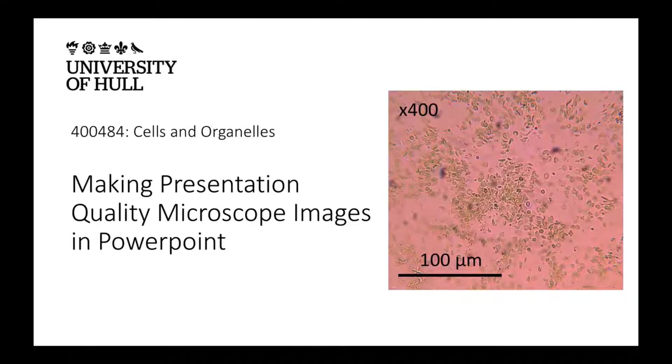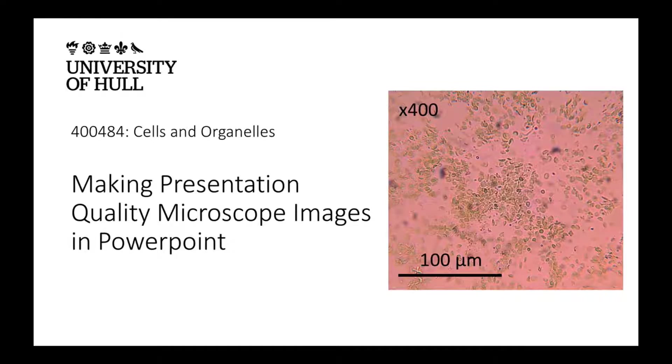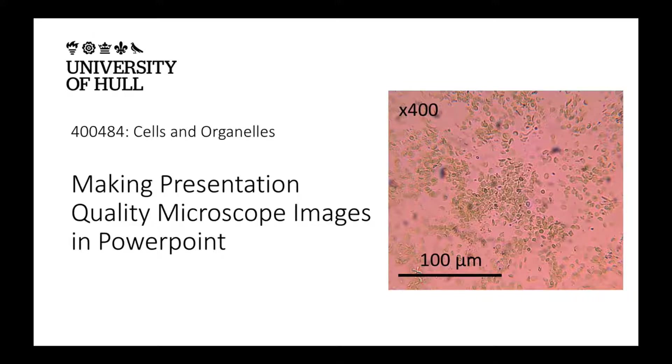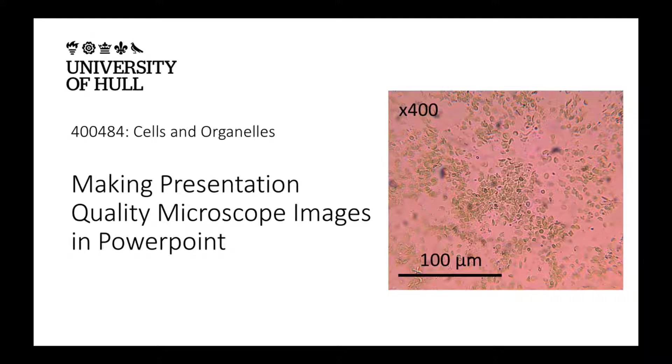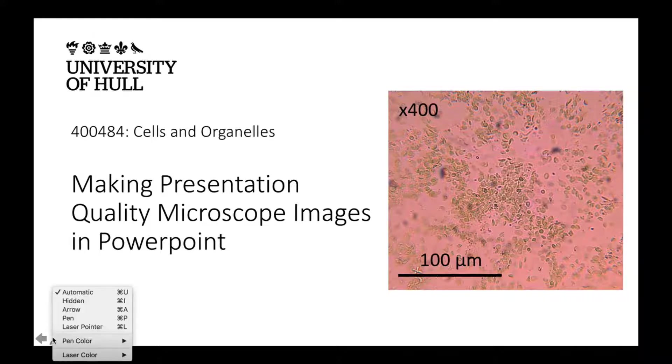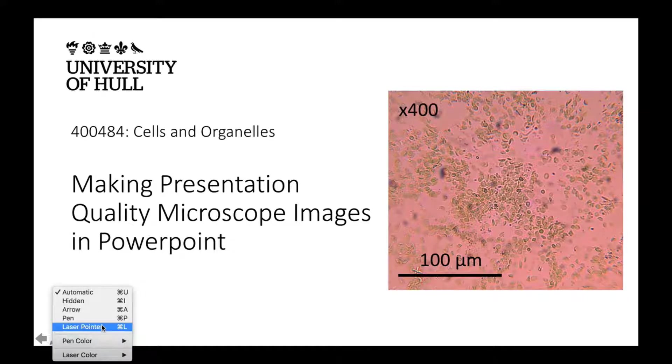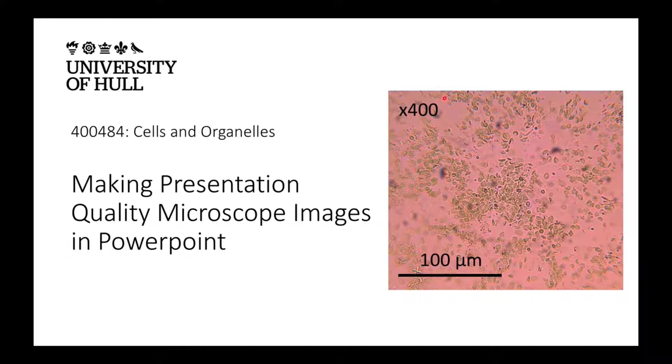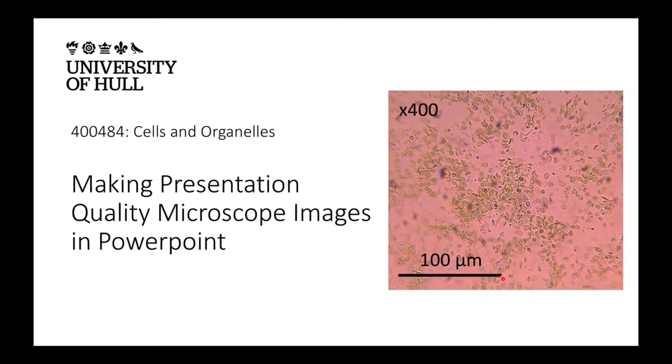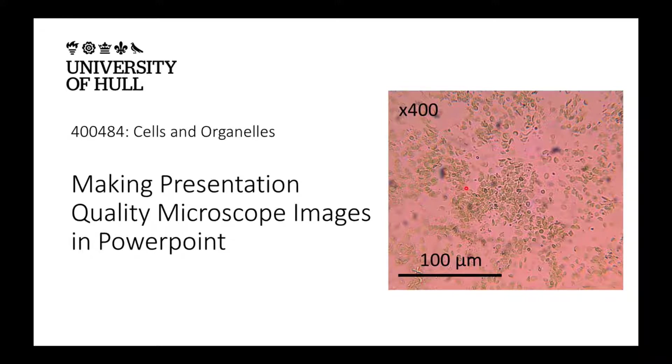This short video will show you how to make presentation quality images of your microscope images in PowerPoint. By presentation quality, we mean two things: having the magnification in the top left-hand corner, so knowing the total magnification, having a labeled scale bar at the bottom, and having a decent quality microscope image.